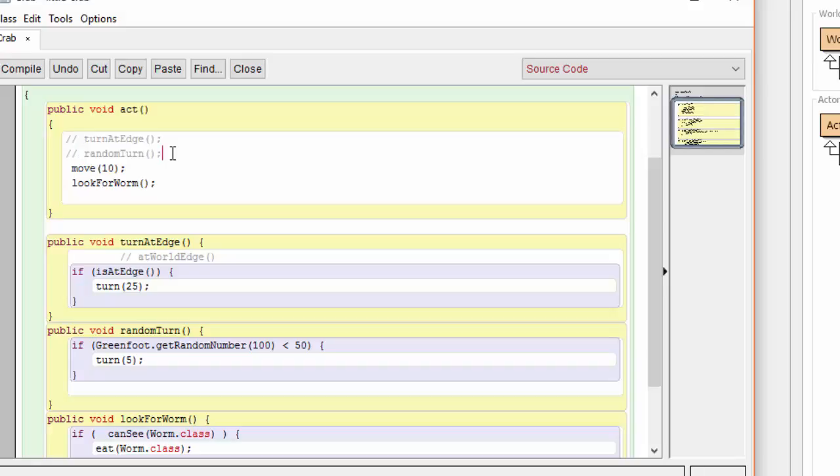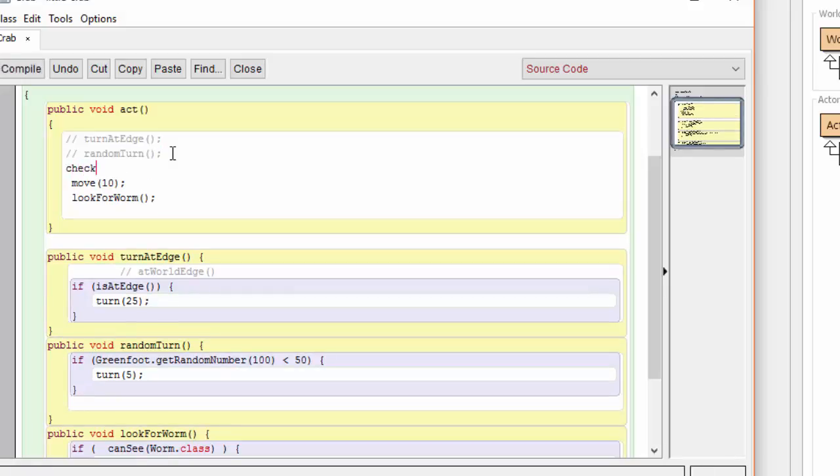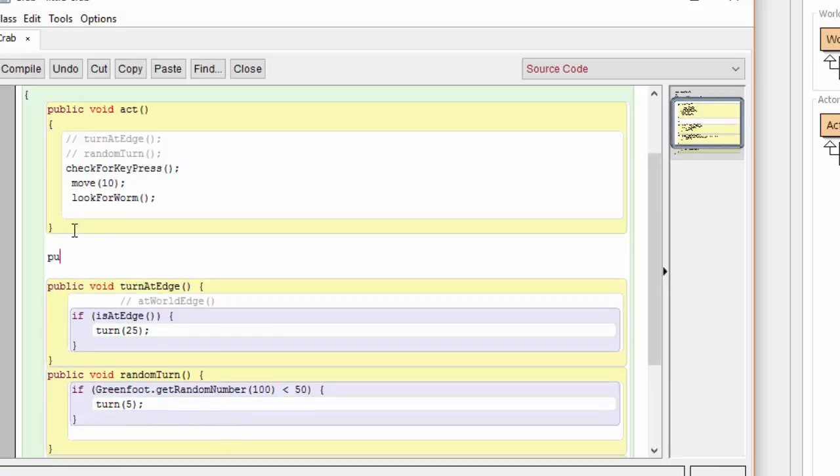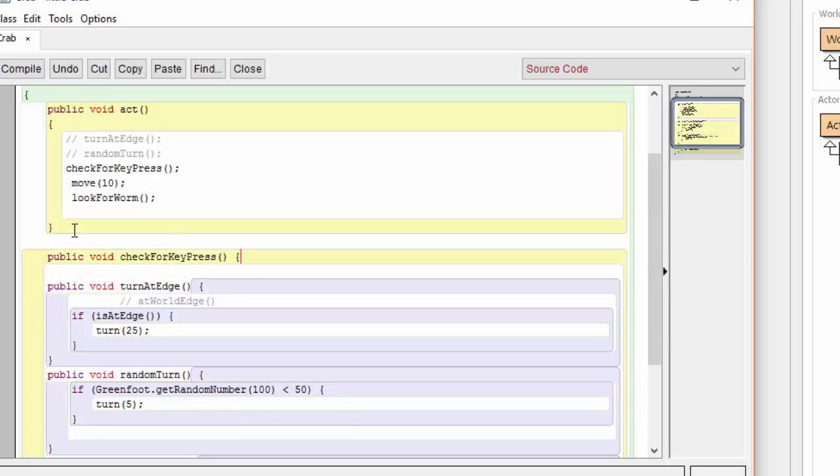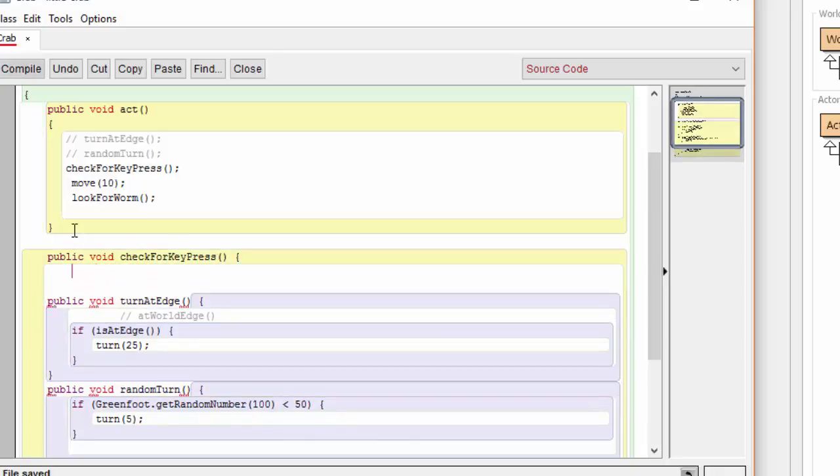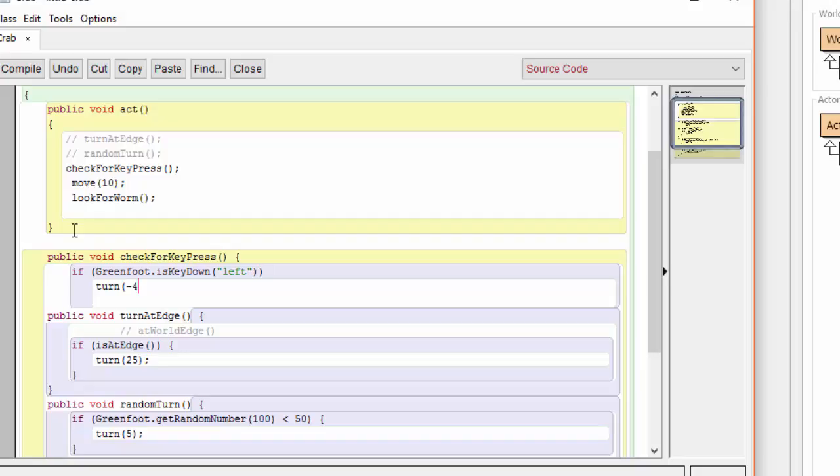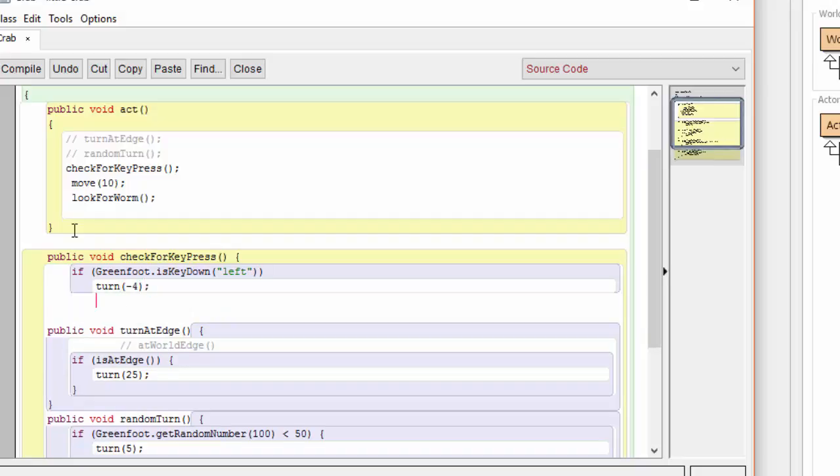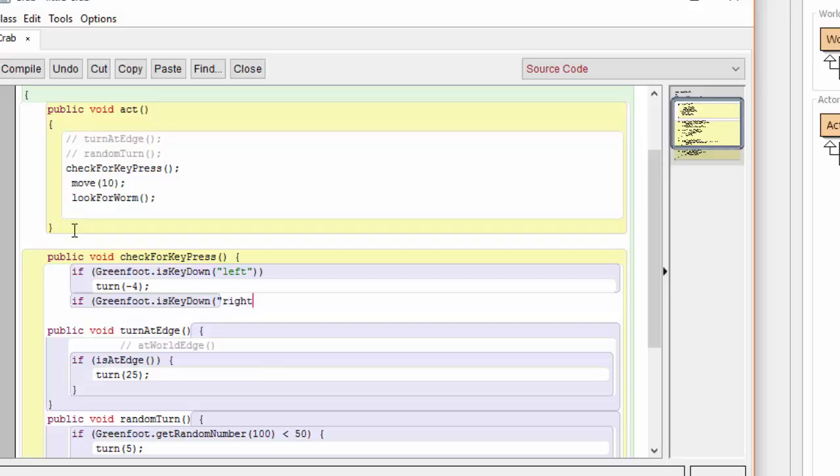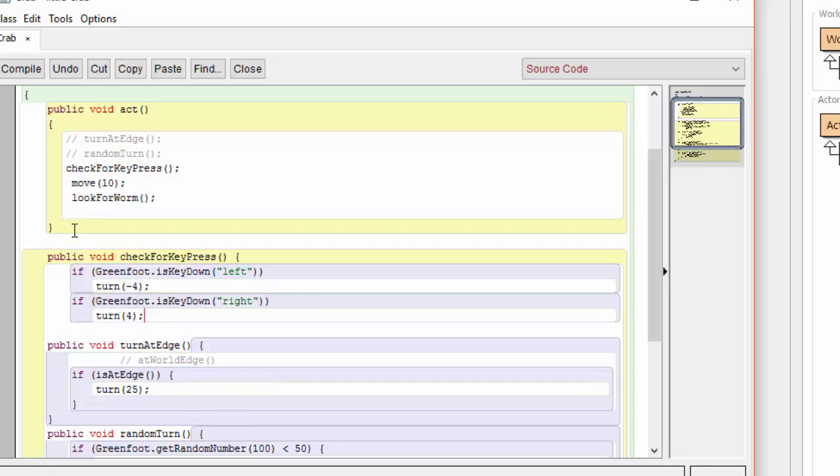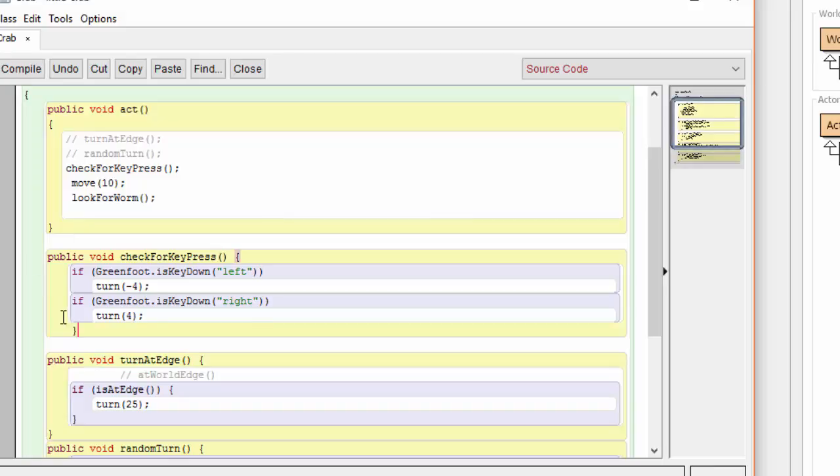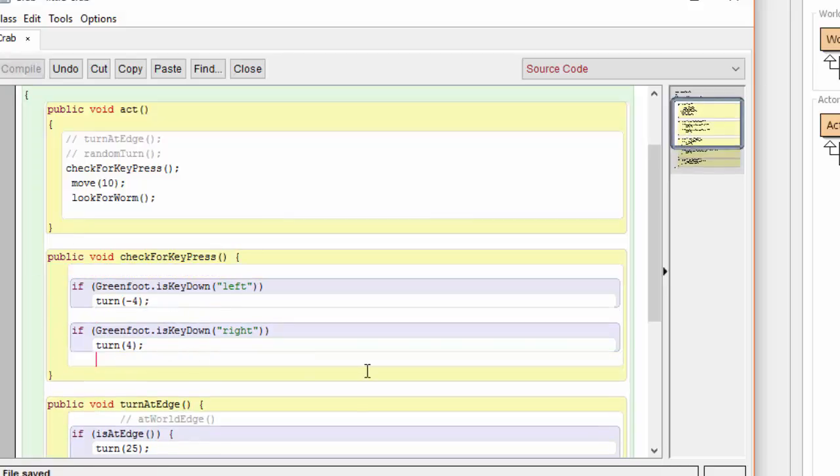Let's create a new method now. And now let's write this new method. Notice, once again, we're making use of static methods. In this case, isKeyDown, to figure out when the left or the right arrow has been pressed by the user.